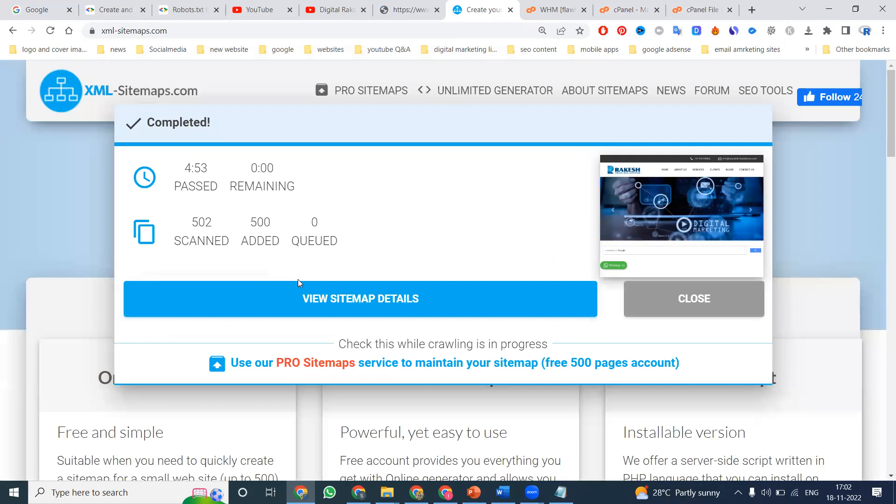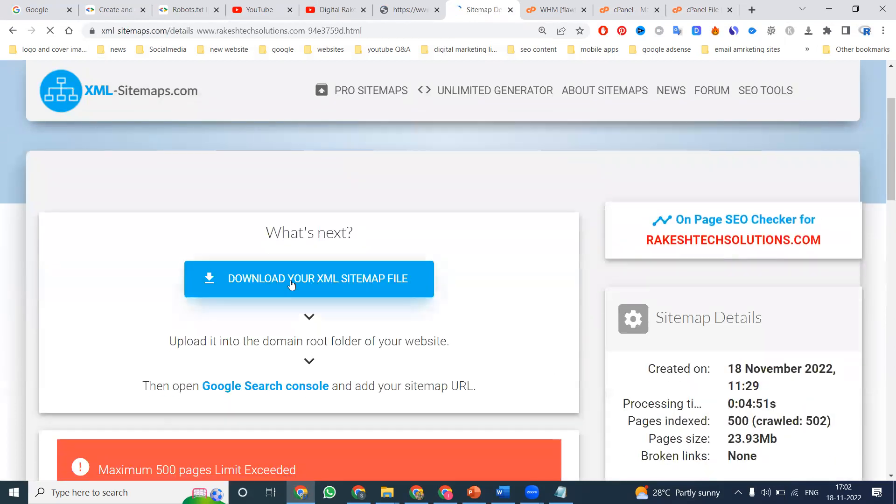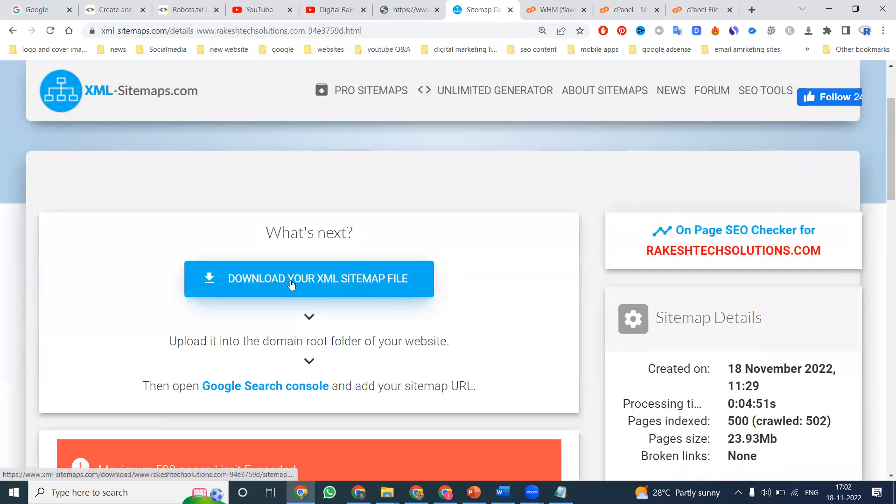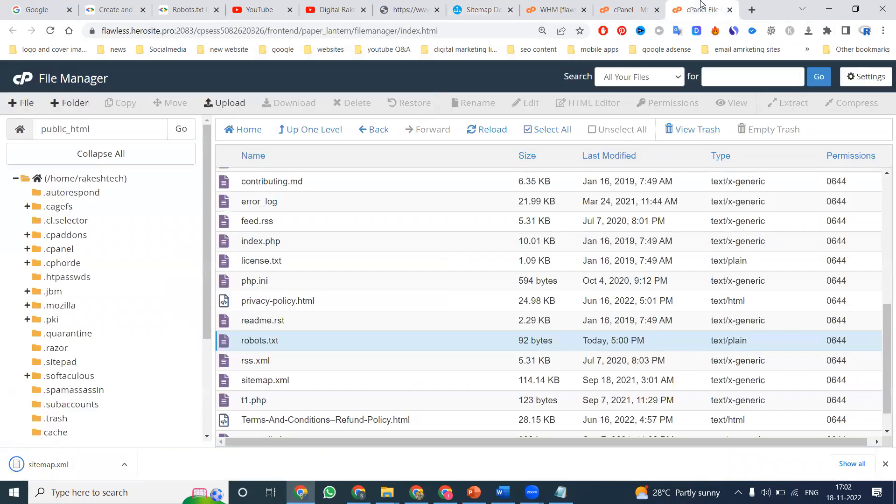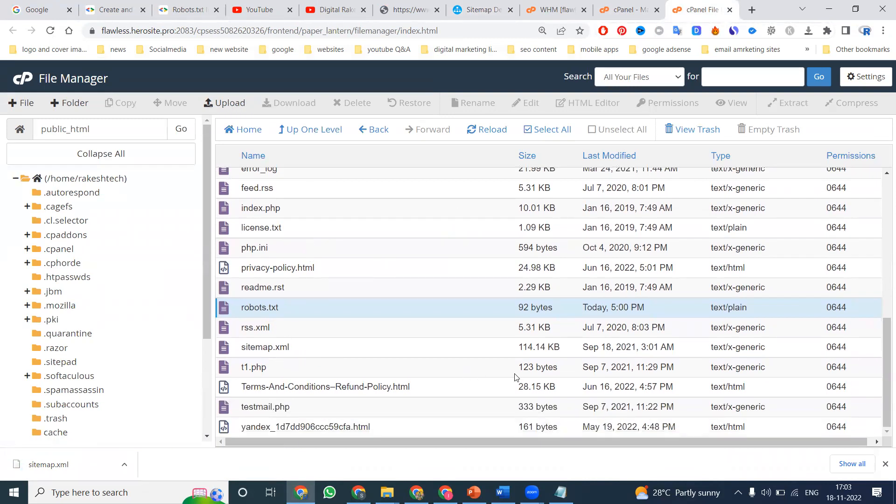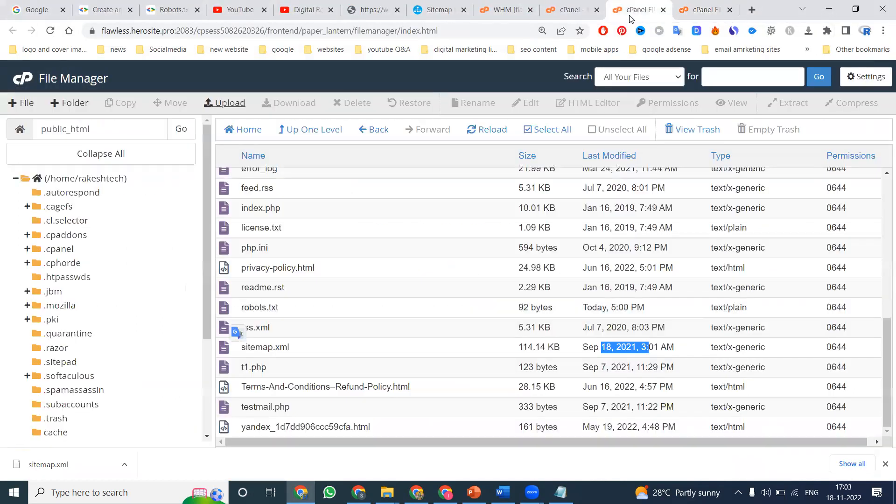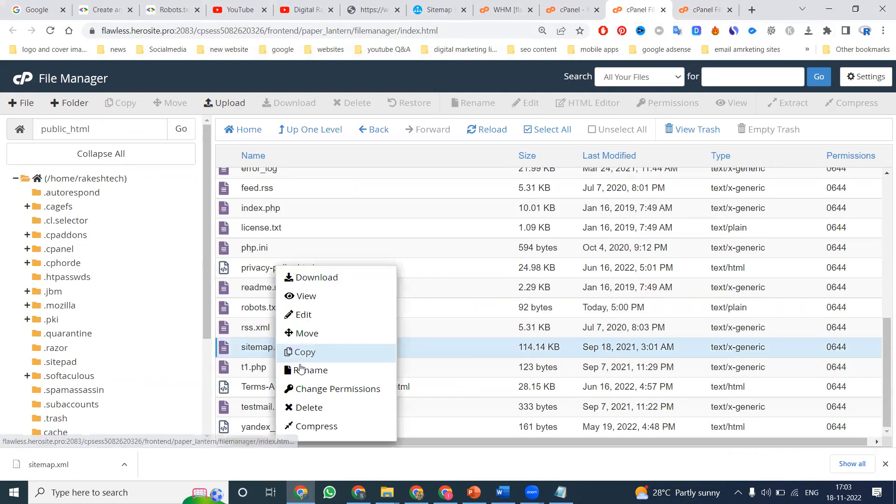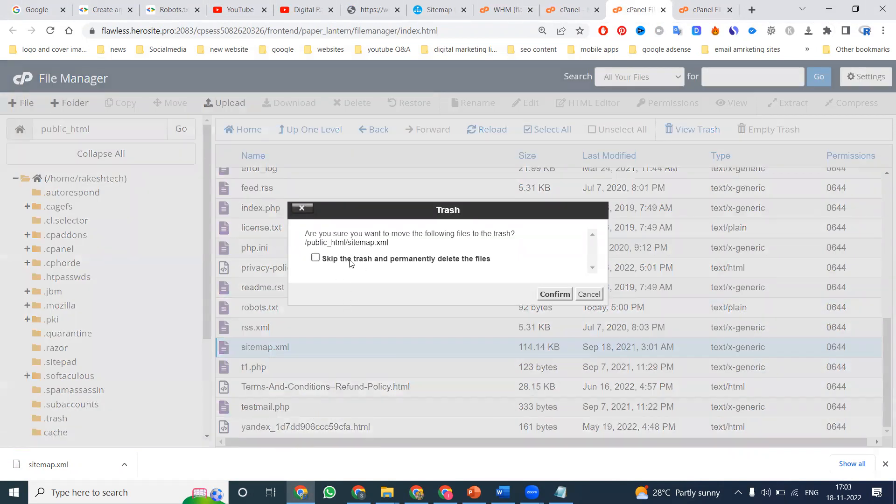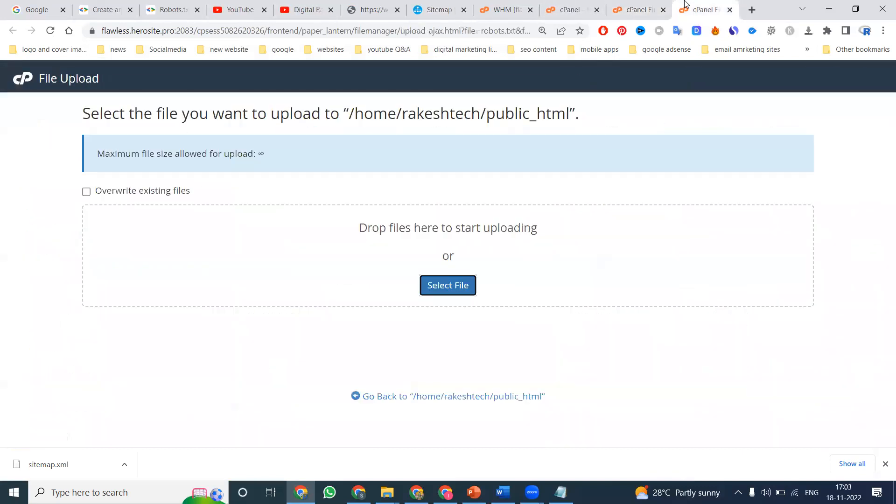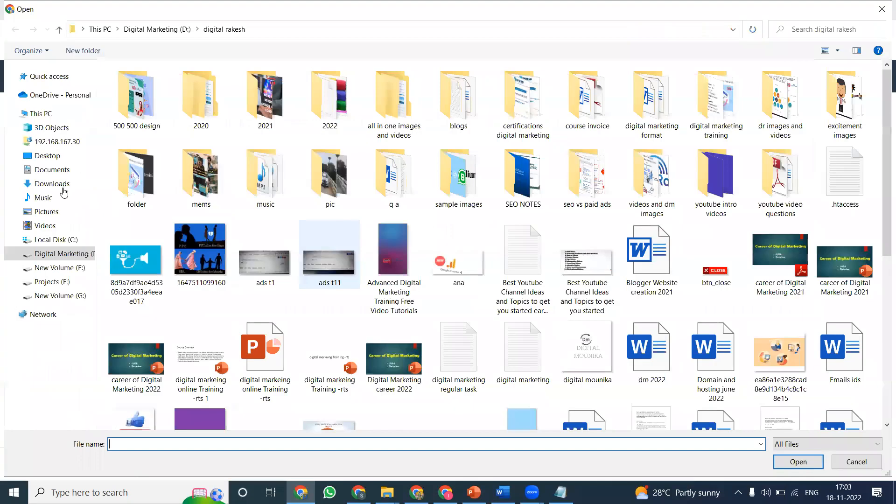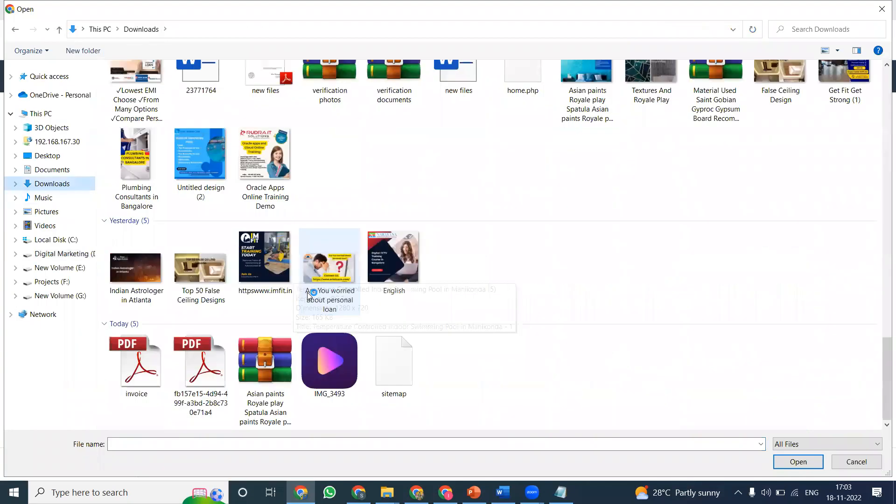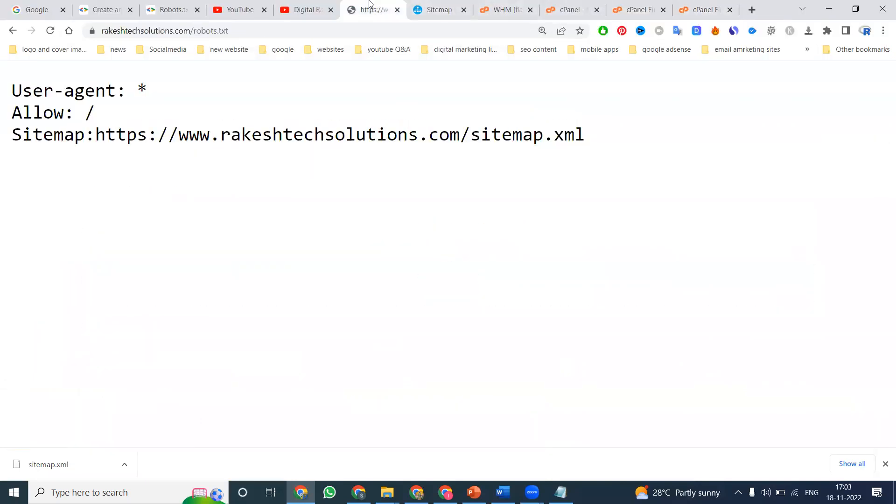Go to sitemap download. Click for view sitemap. The option name is download. Download the file. Same process: public_html. Click upload. Before that, check the old file. When it was uploaded: September 18, 2021. New file is uploading. Before uploading the new file, small information: remove the old one. Delete. Skip the trash and permanently delete the file. Add the new one. Download. Here is the file. Upload.